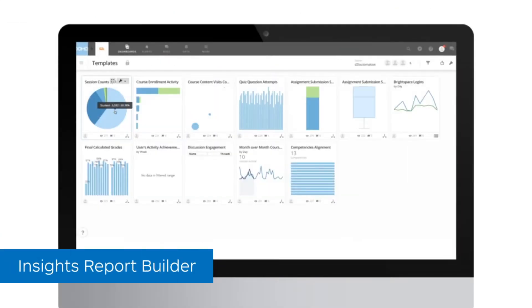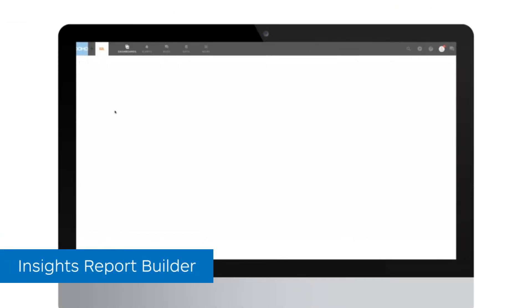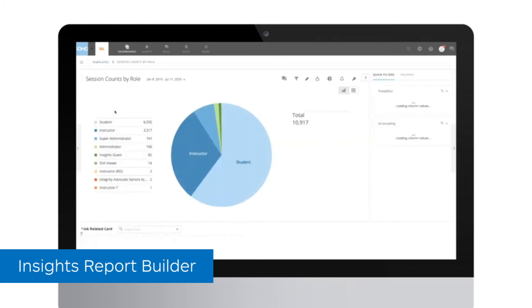Using data visualizations to communicate results effectively across your institution has never been easier.